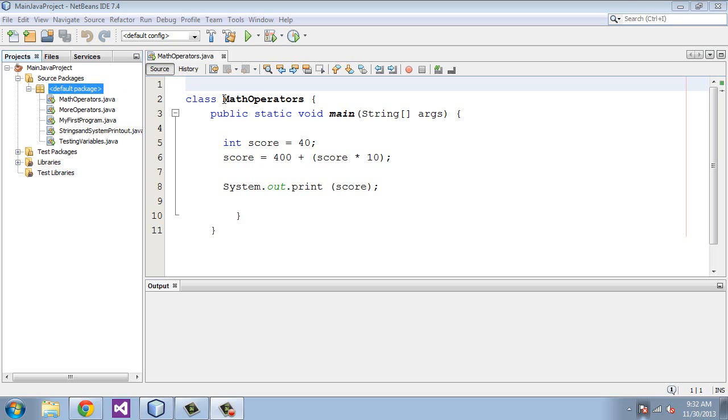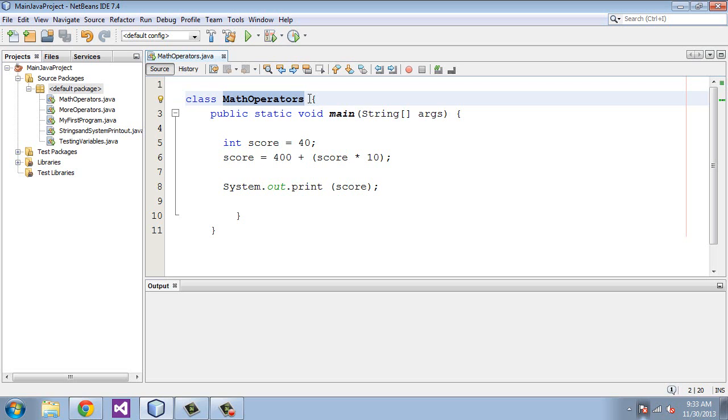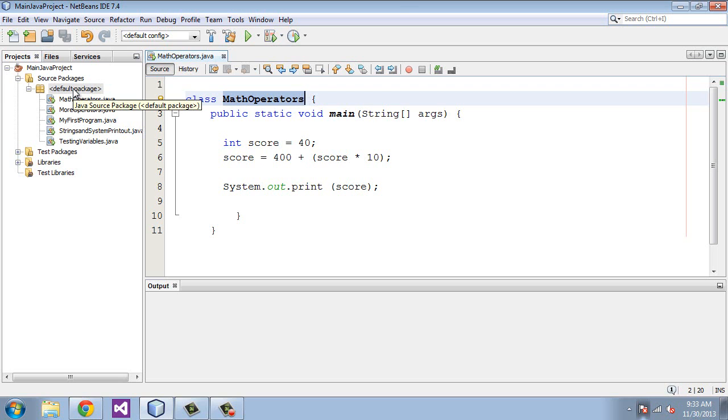The reason is that these class names right here have to be unique if you are going to use the default package. Otherwise, if you name a class that is not unique and it is the same name as a class in java.lang, it will override that class. So that is why it is always good to create a new package and not work out of the default package.